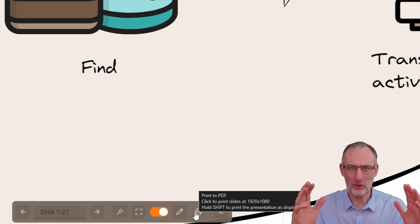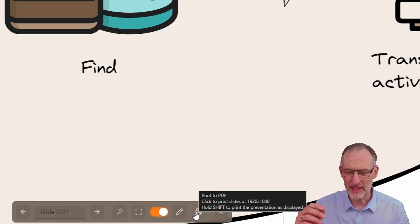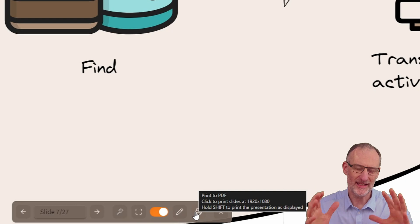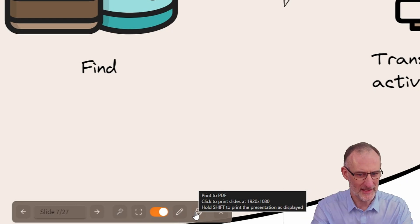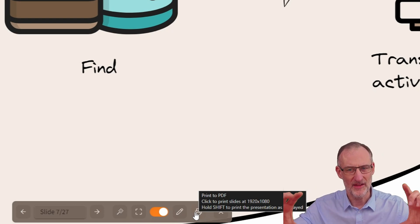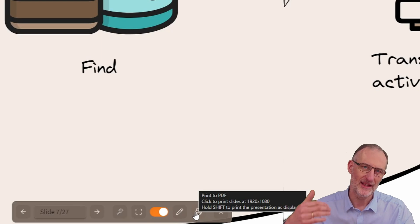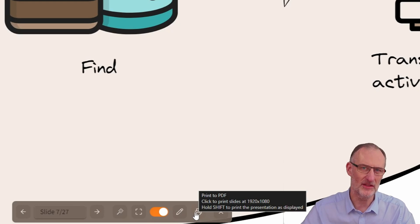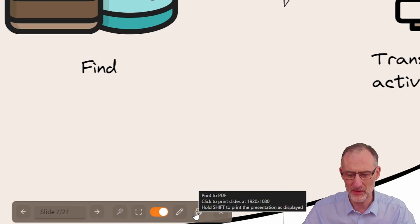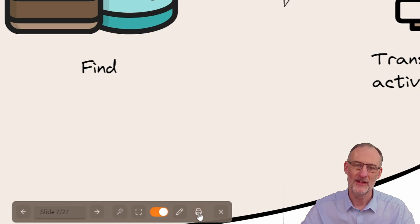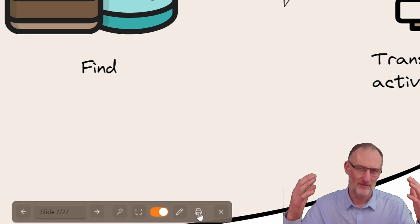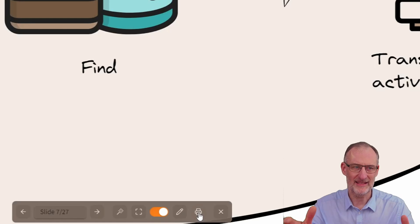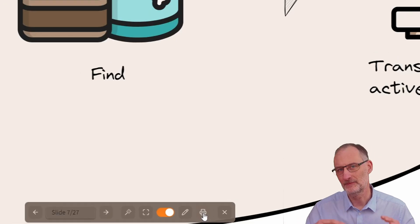But if you hold down the shift then it's going to use the current presentation size because the positioning of items in the presentation depends on your screen size. So just to know if you would press print with shift then it would actually print it in the exact size as I can see it here.